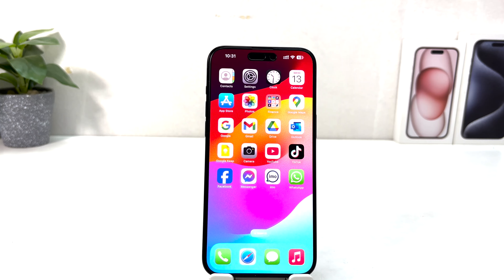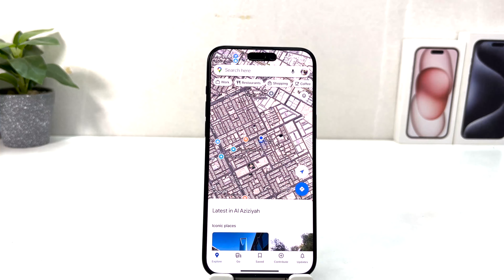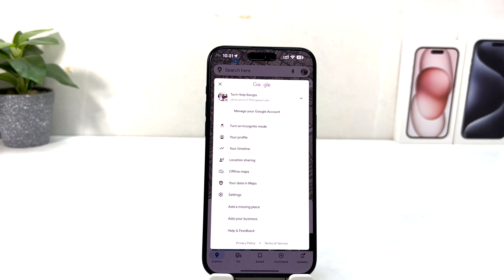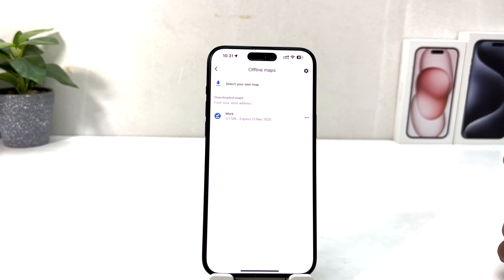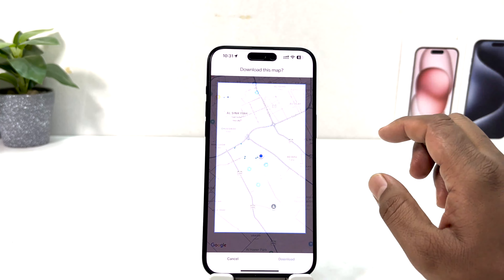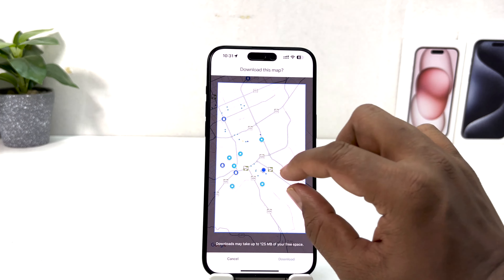Let me share with you how you can download offline maps on your phone. You need to have Google Maps installed — I already have it, so I'm going to open it. In the upper side you'll see your profile icon; simply click on it, then click on 'Offline Maps'. From there, click 'Select Your Own Map' to choose the area you would like to download.